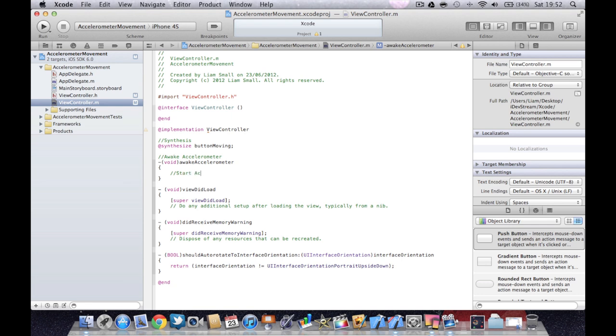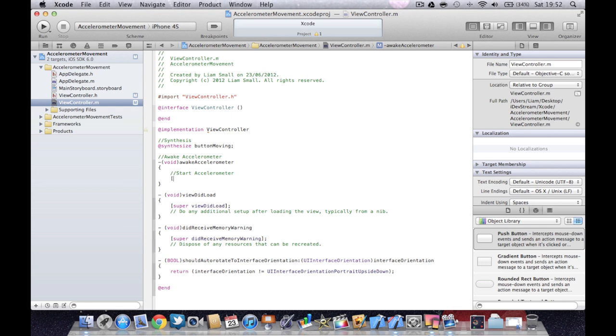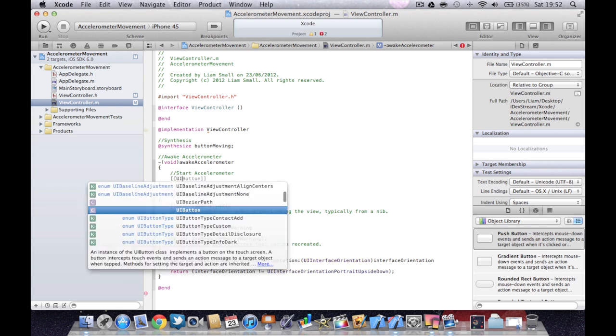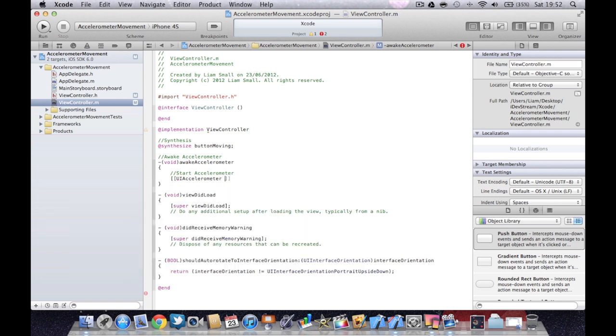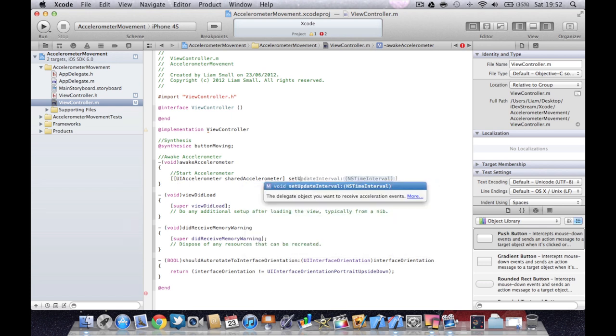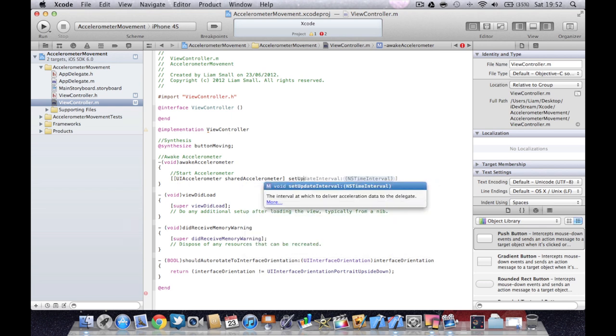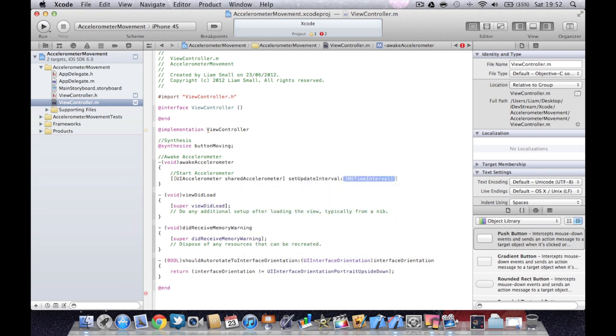To start the accelerometer detecting movement, what we're going to do: two square brackets, UI accelerometer, shared accelerometer, set update interval. And because I want it to be quite sensitive, I'm going to do one divided by 60.